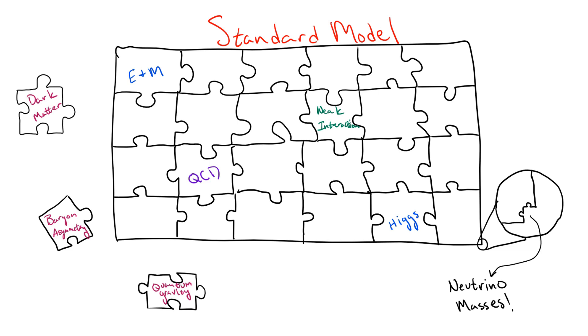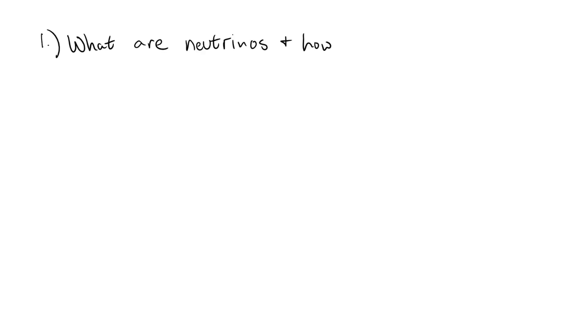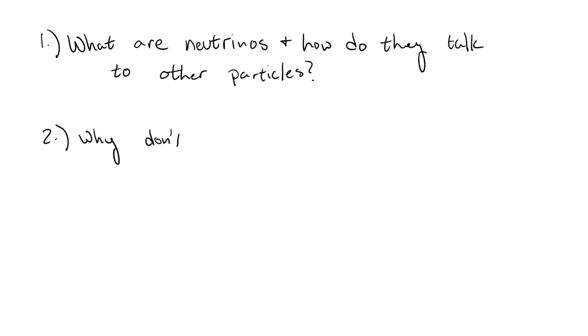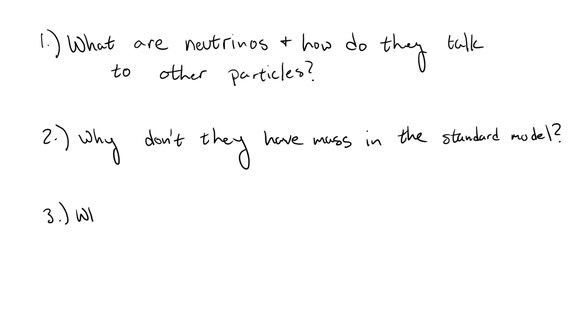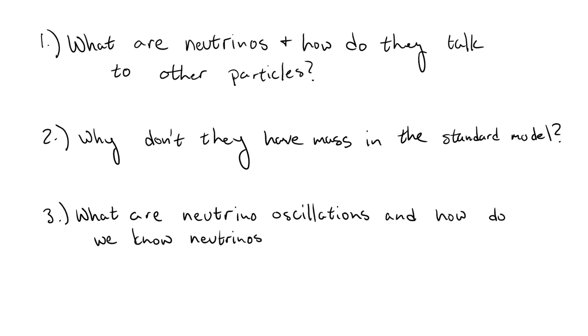So this video is going to be structured as follows. First we have to talk about what neutrinos are and how they interact with other particles of the standard model. Then we'll discuss why neutrinos don't have mass in the standard model. Finally, we'll talk about neutrino oscillations and how we know that they do have mass in reality, and how it tells us that the standard model is incomplete.